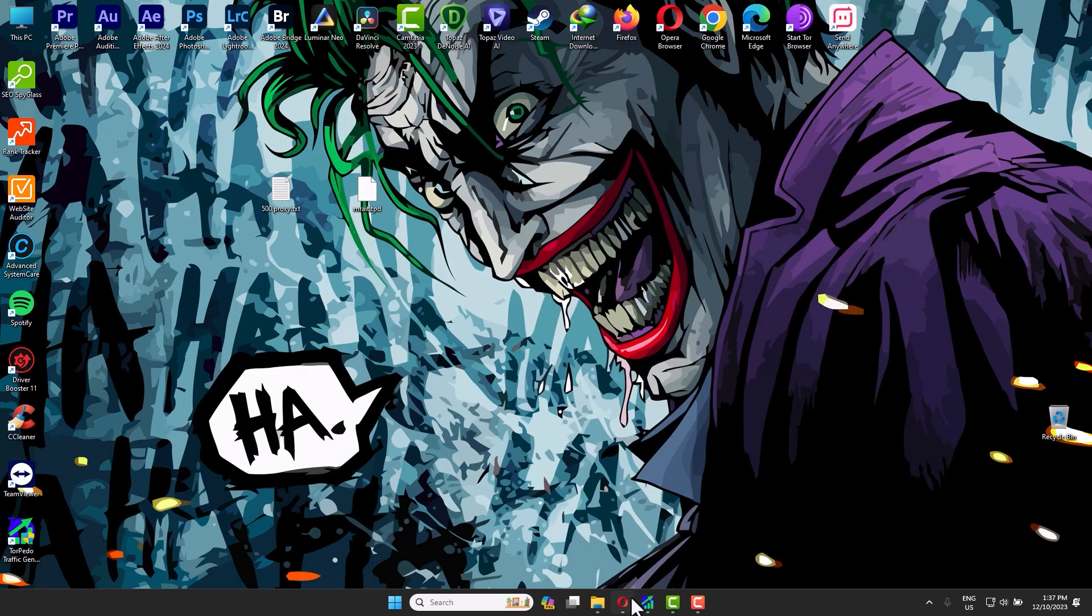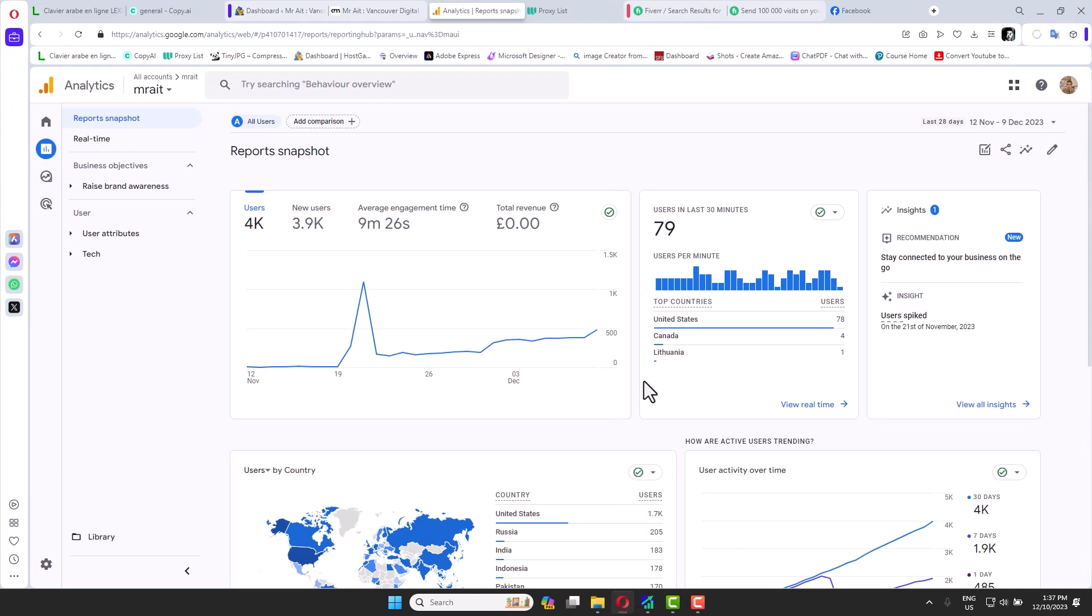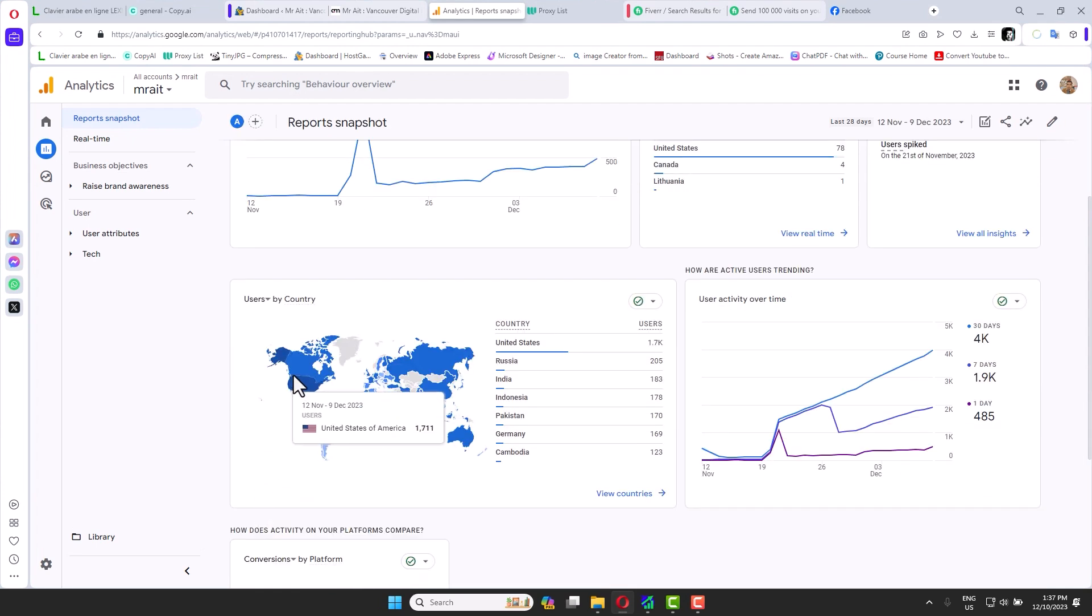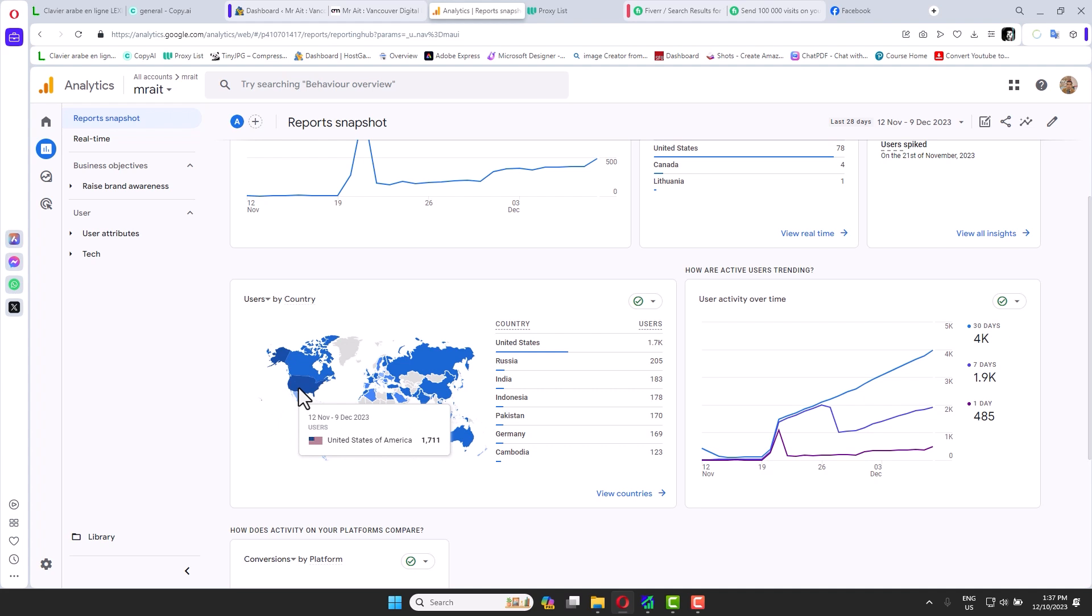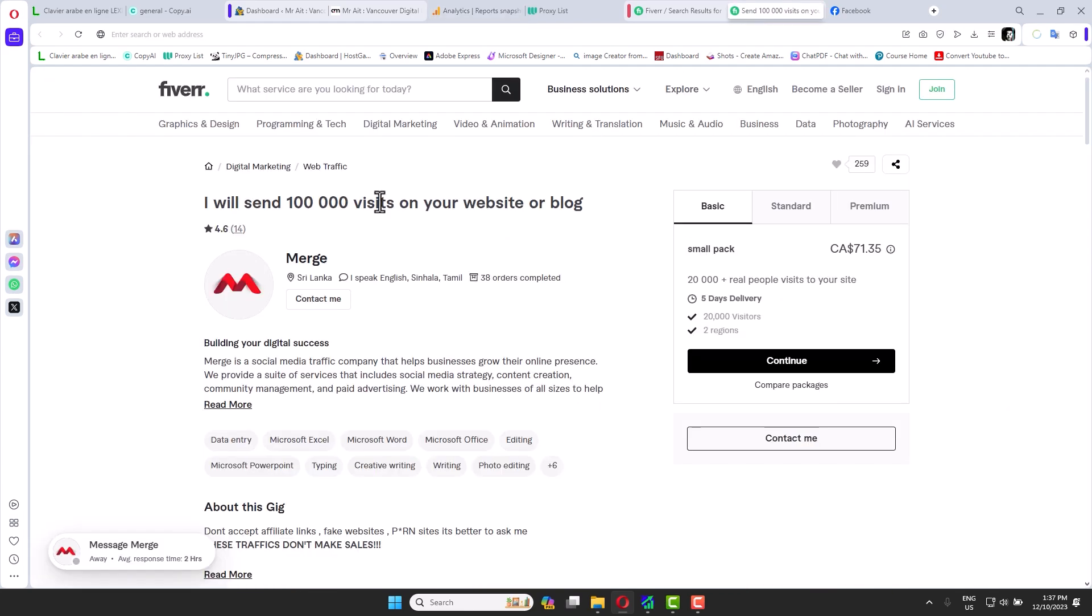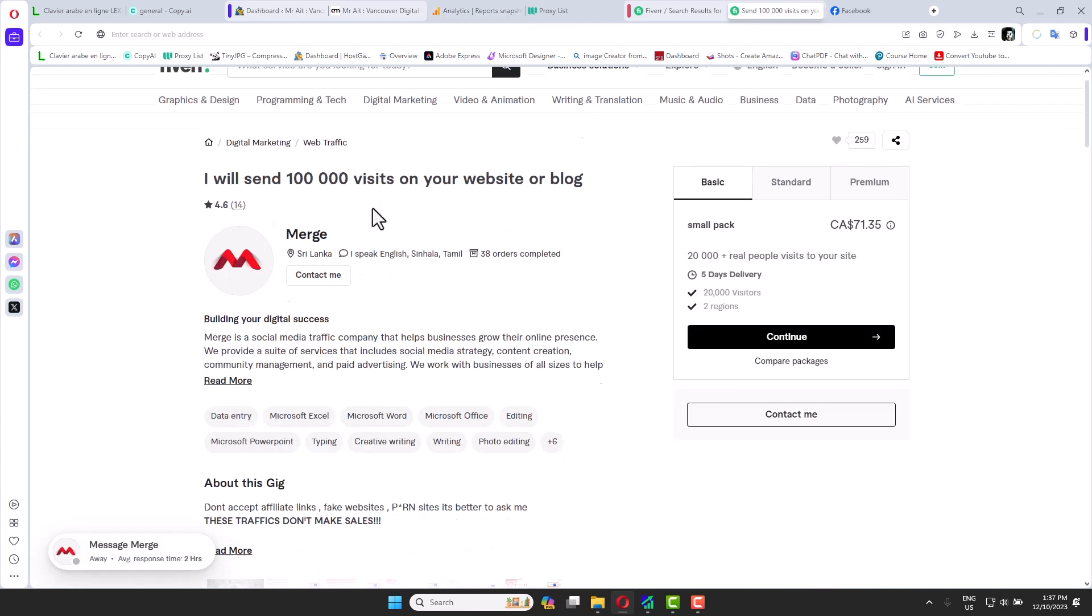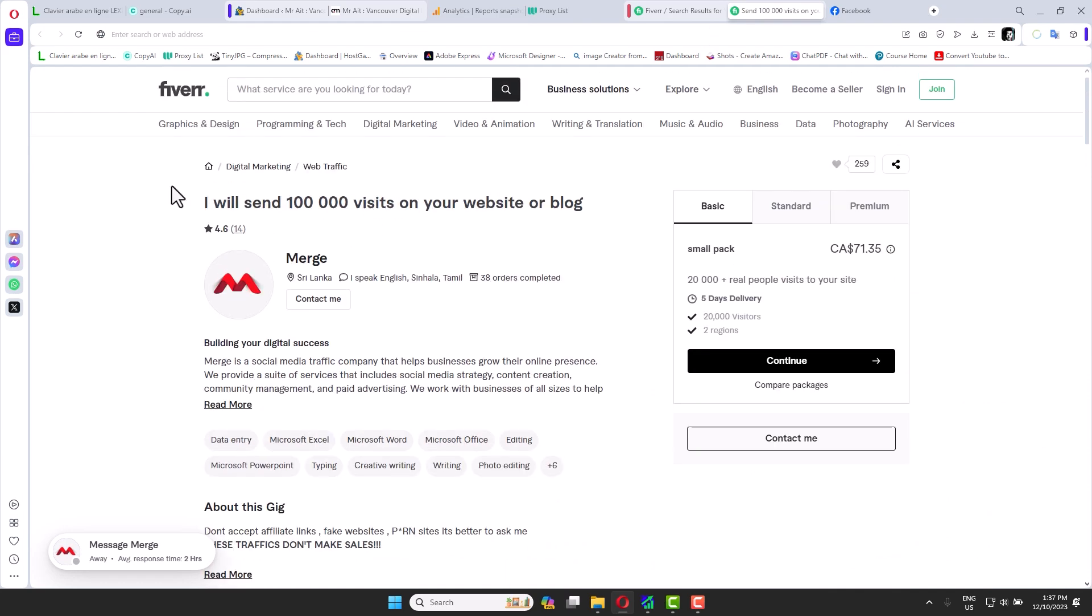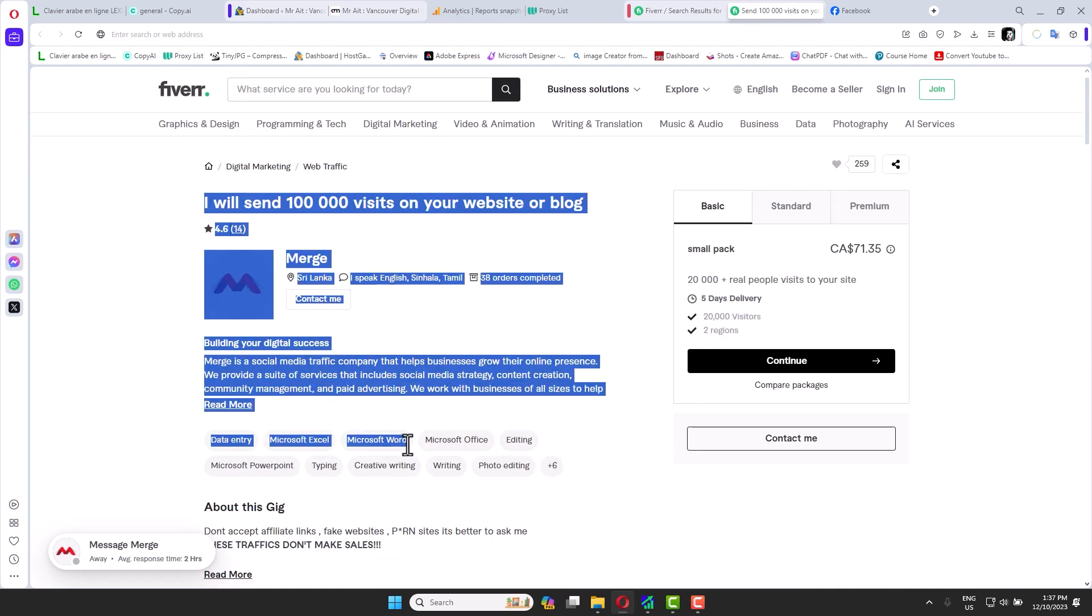My website statistics show that it's well visited from all over the world, but mostly from Canada and US. US, we have 1,700 visitors. Canada, 84. And it will go up later. So yeah, you can drive traffic to people's websites and sell that as a gig on Fiverr.